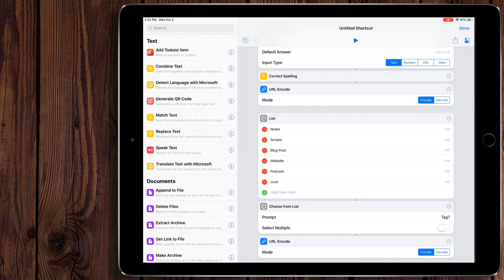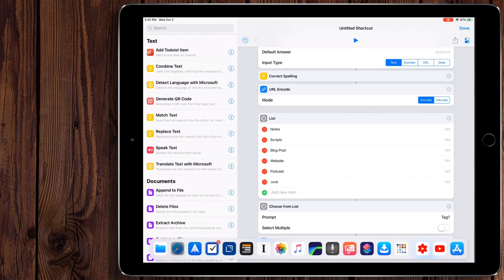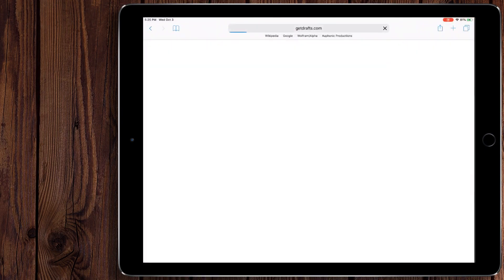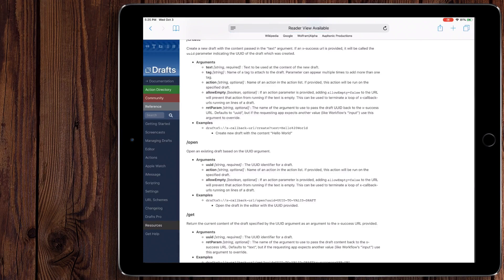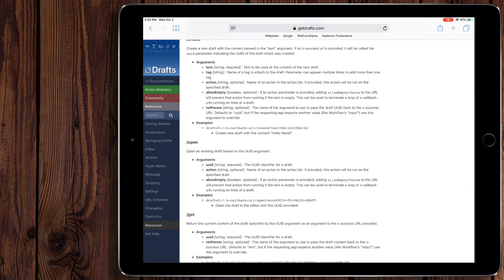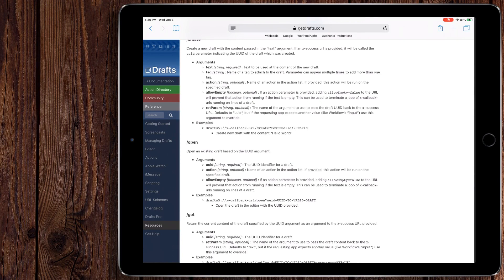So now what we're going to do is we're going to come over here to Safari. And I have the drafts webpage up right here. So this is the drafts page for how xCallback URLs are supported with the app. Now, most likely every single app that supports xCallback URLs is going to have some sort of webpage like this.